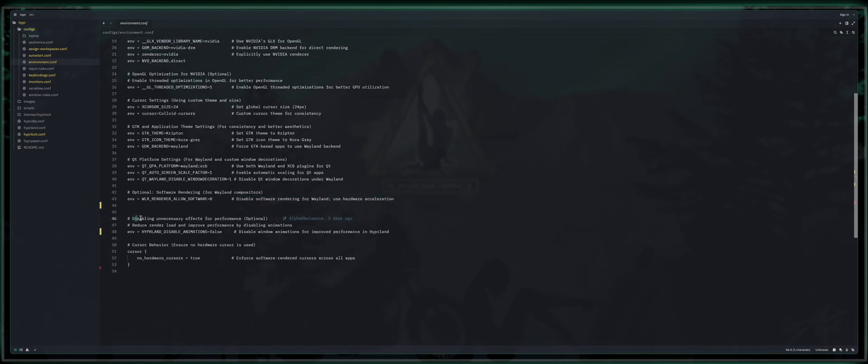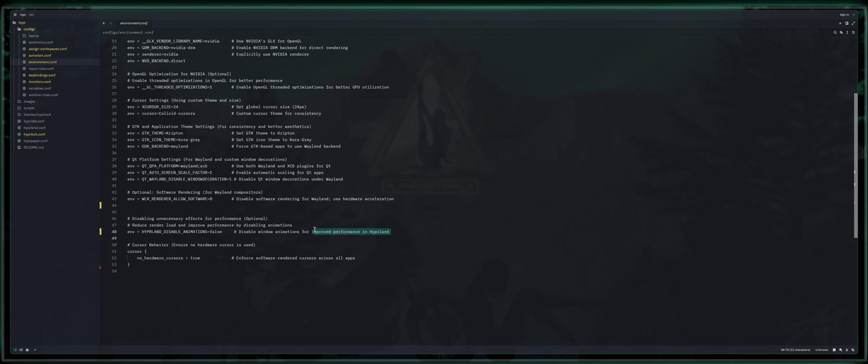Optional software rendering for Wayland compositors is WLR renderer allow software zero disable software rendering for Wayland use hardware acceleration. Disabling unnecessary effects for performance. So if you happen to be noticing that things are not performing up to schnuff, then you might want to consider this disable window animations for improved performance in Hyperland. Hyperland disable animations equals true or false.